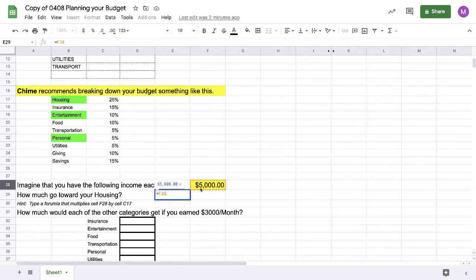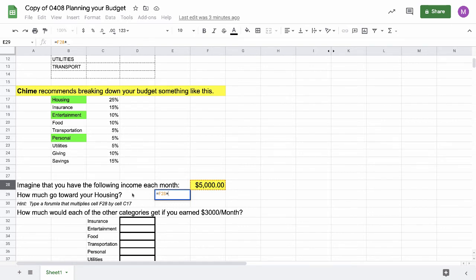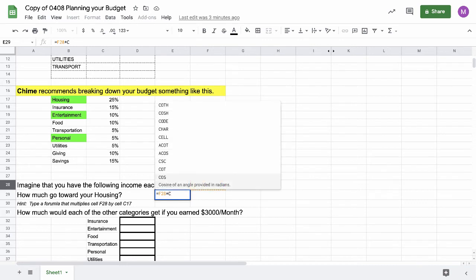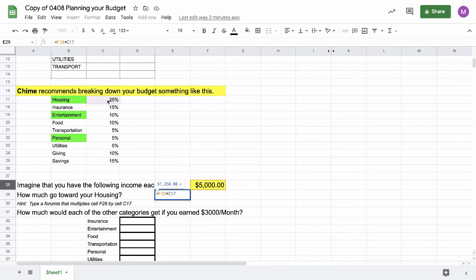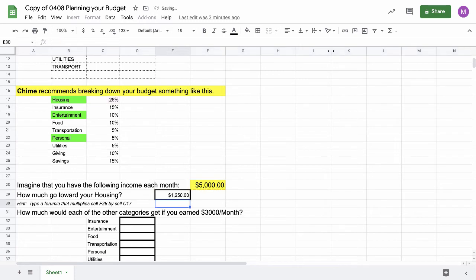I'm going to multiply F28, so I hold down the shift key and hit the number 8, because we can't use X. When the computer sees X, it thinks the letter X and not multiply. So I do the star symbol to multiply, and I want to multiply for housing by this number. It's column C, row 17. So I type C17, and you'll notice that box changes color a little bit to show me I typed in that box number. I hit return, and there's the amount that I can spend on housing this month, $1,250.